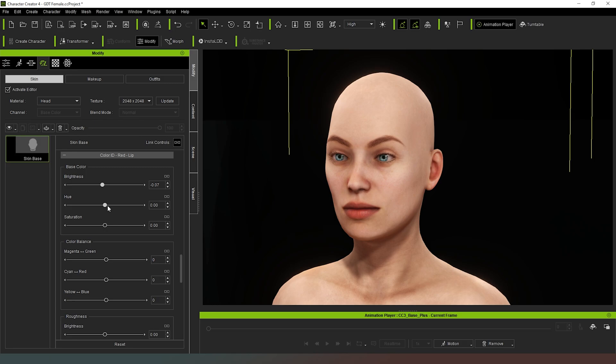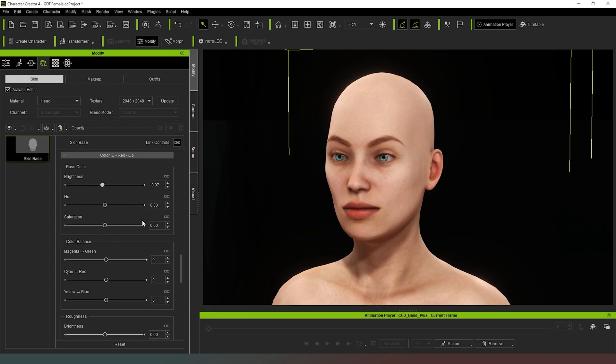And then again, we can play around with the color of the lips if we want to. We can go for different makeup colors. And this is without applying the makeup presets that are available in the software as well. This is the natural no makeup look.